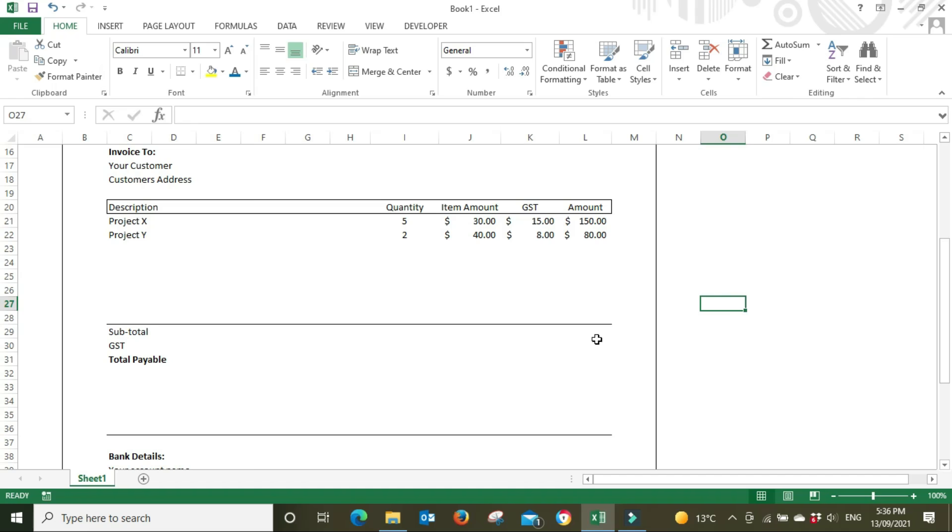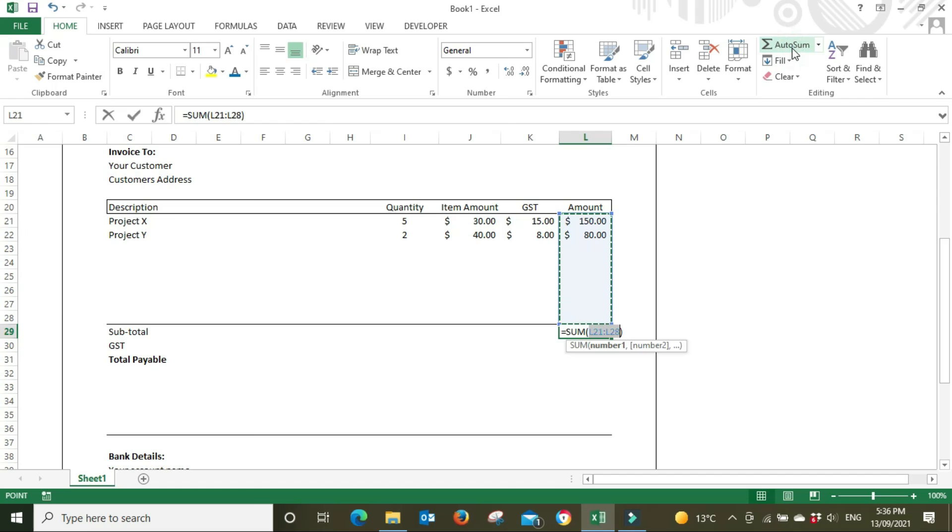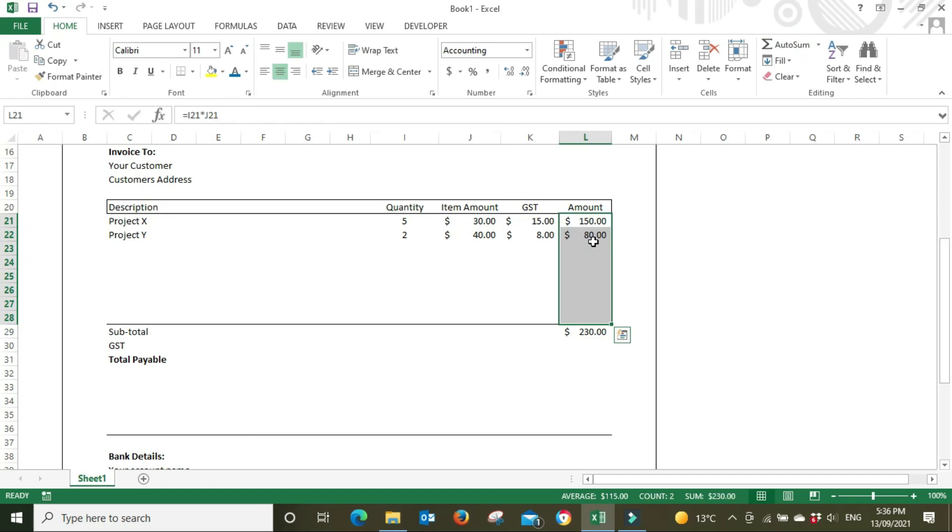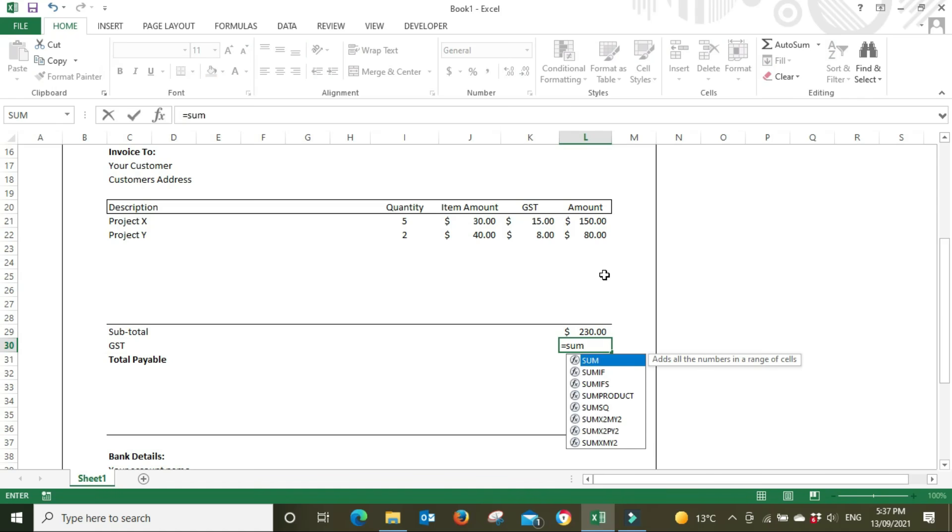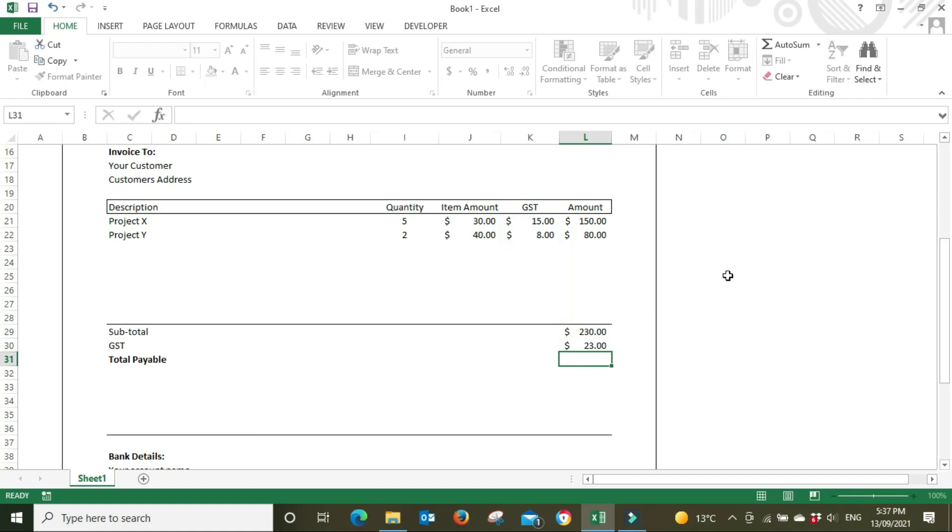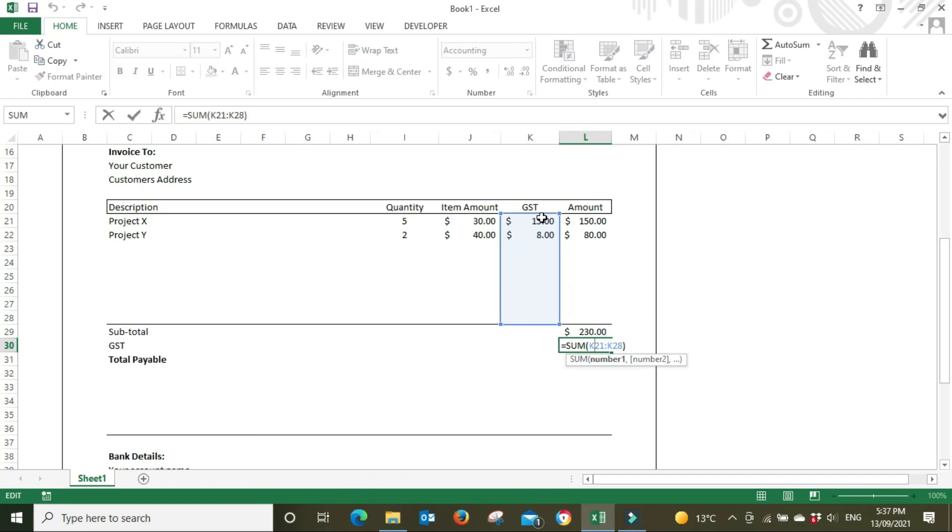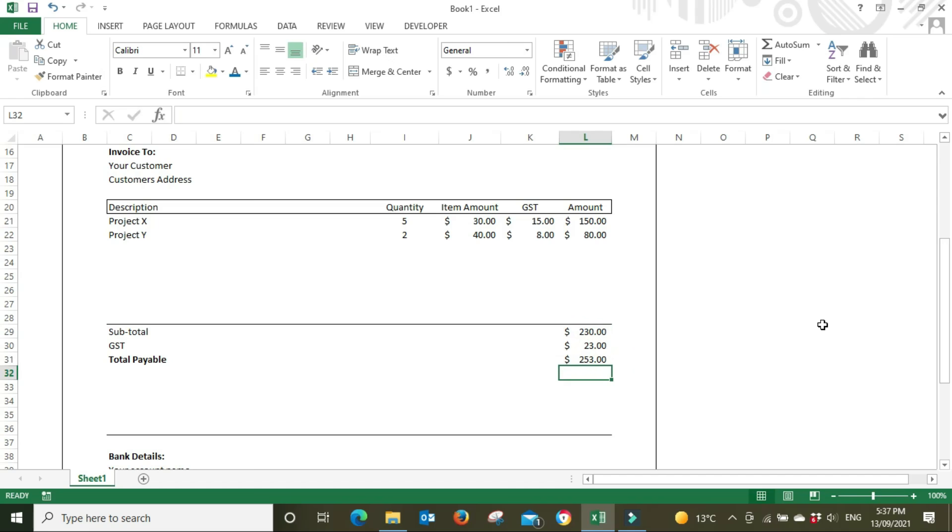Now down in the subtotal we're going to click on the auto sum button, and that's adding up everything in this column - $150 plus $80 is $230. The GST, I'm going to do a sum picking up this column here: equals sum, open bracket, drag and hold and select all of this stuff, close bracket, enter, and 23. That's picking up the sum of all this stuff which is 10% of $230. Then for the total payable I'm just going to go 230 plus 23 equals 253. I'm going to bold that.